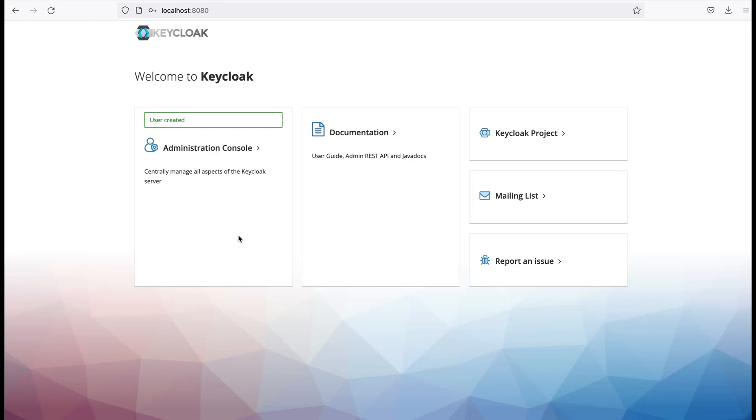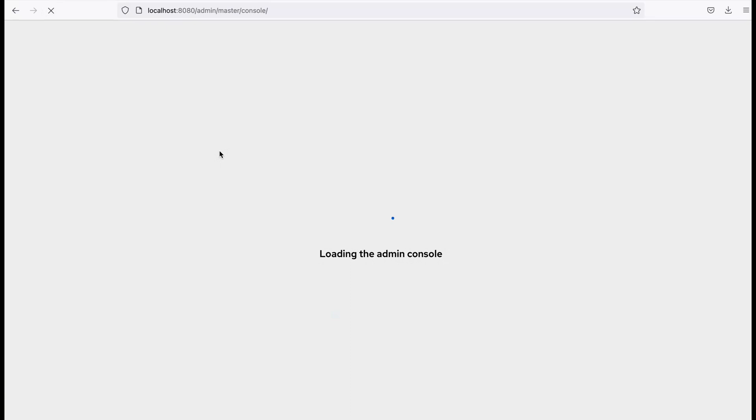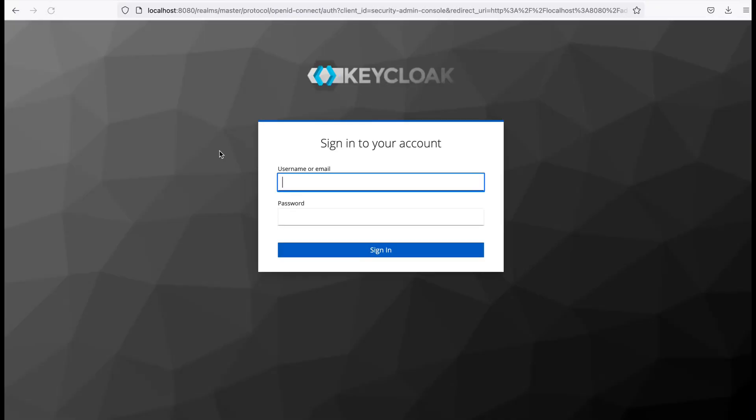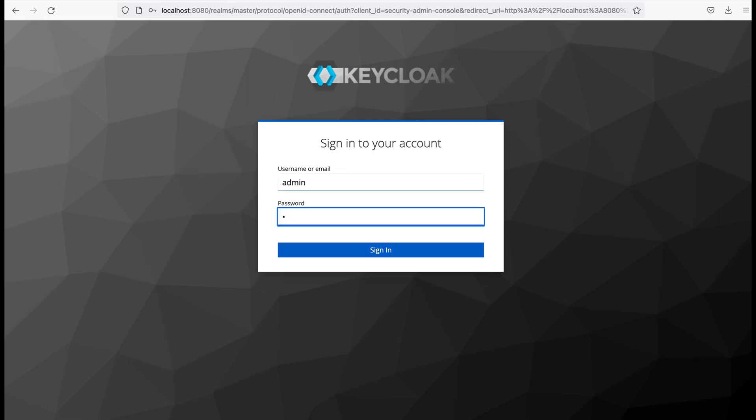User is created. Now I need to click this administration console link to login. Here I provide my credentials - username is admin, password is also admin.